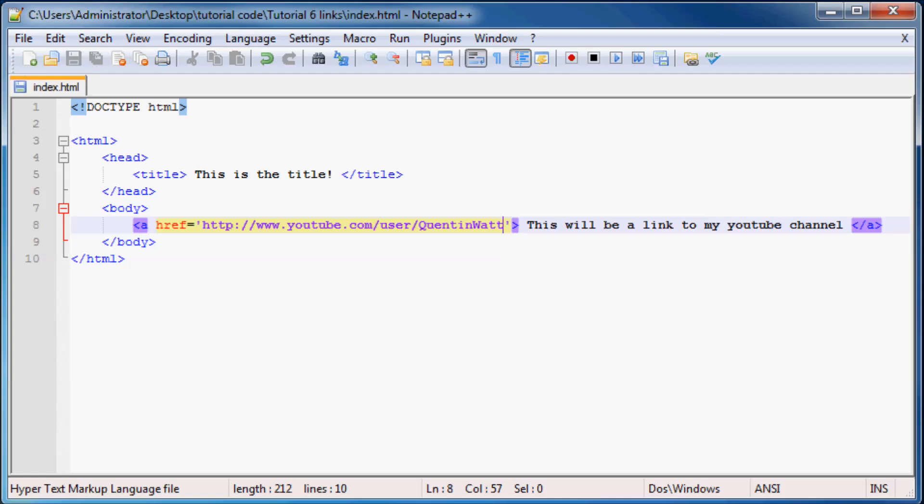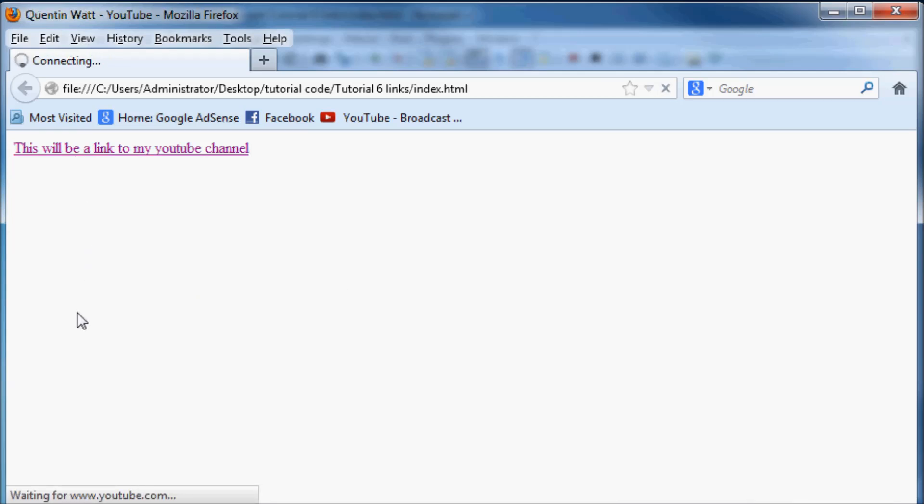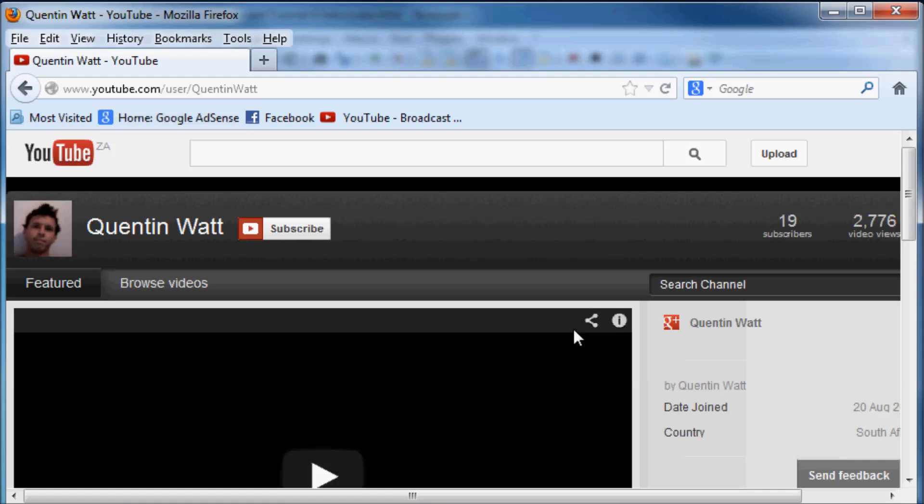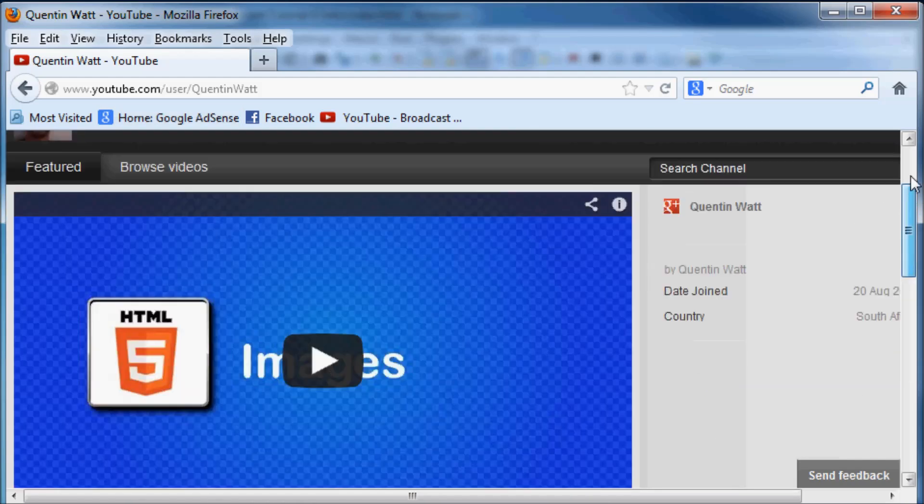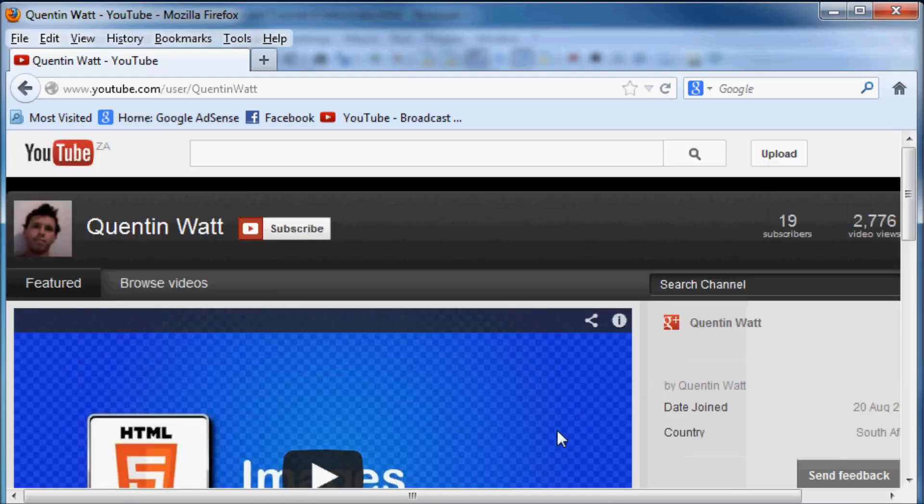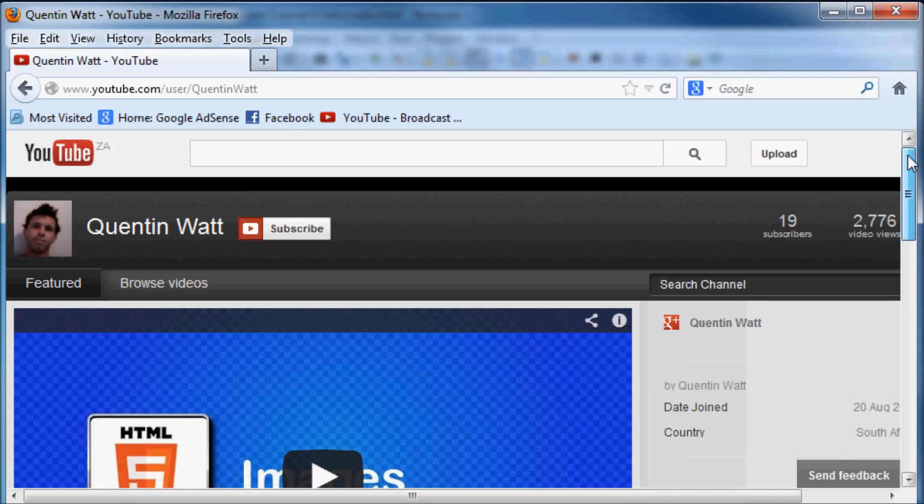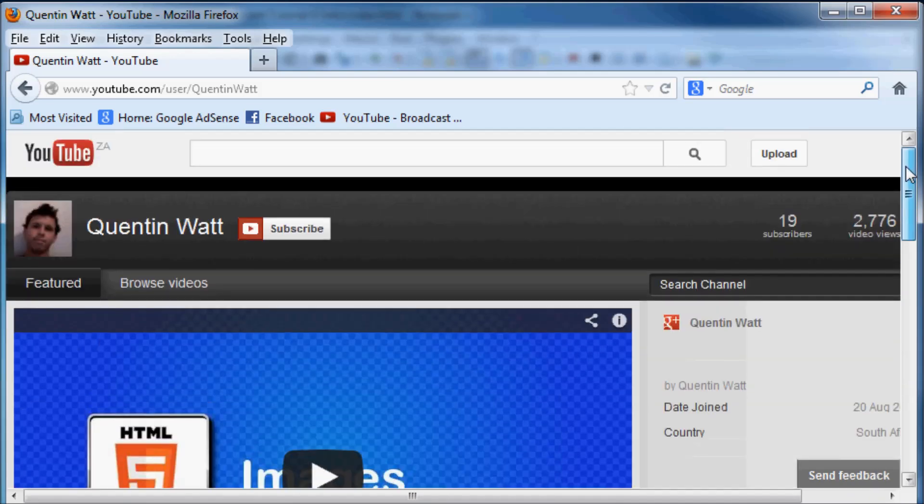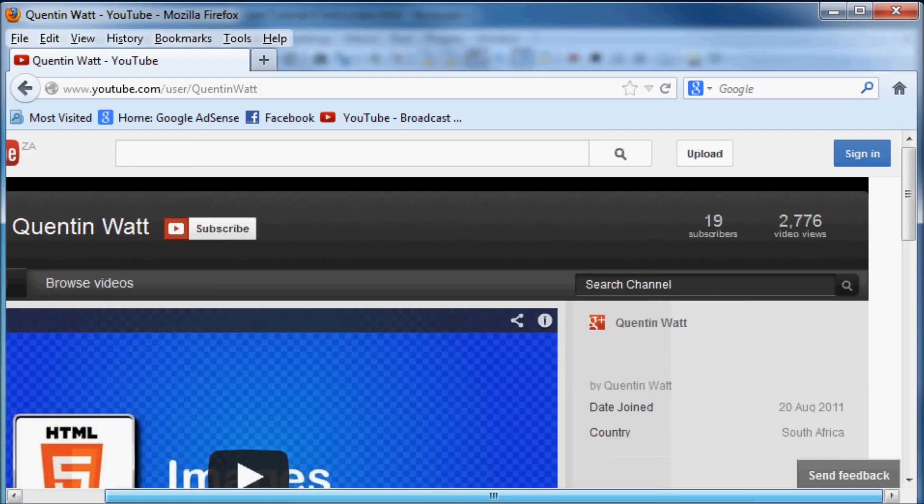So let's go ahead and save that and run that in Firefox and there we go we have a link and when I click it, if I typed in my URL correctly... I did, there we go we land up on my YouTube channel. Yeah like I said my browser's a little bit small at the moment but there we go that's how to link to another page in your HTML website.